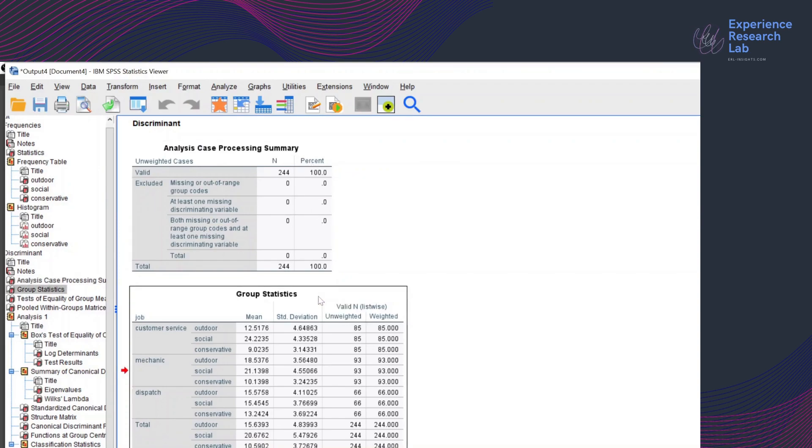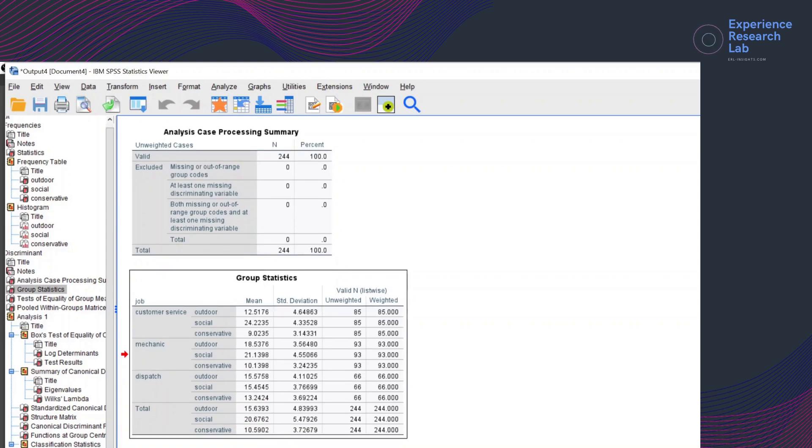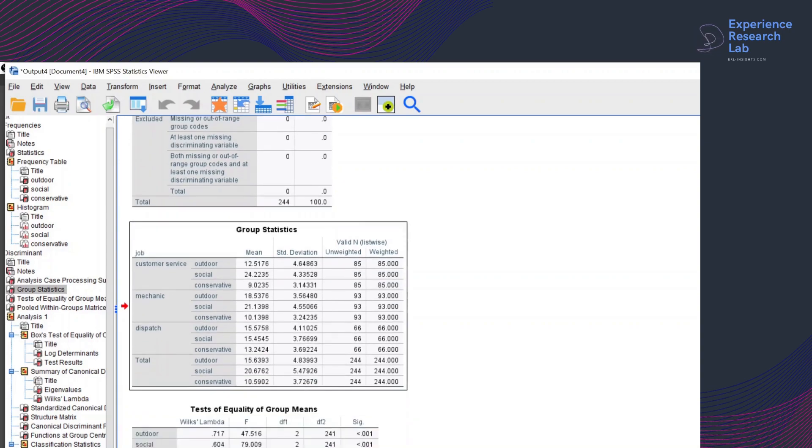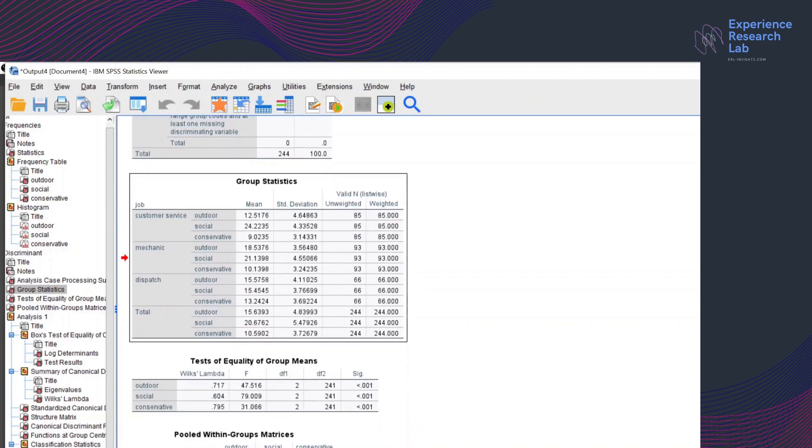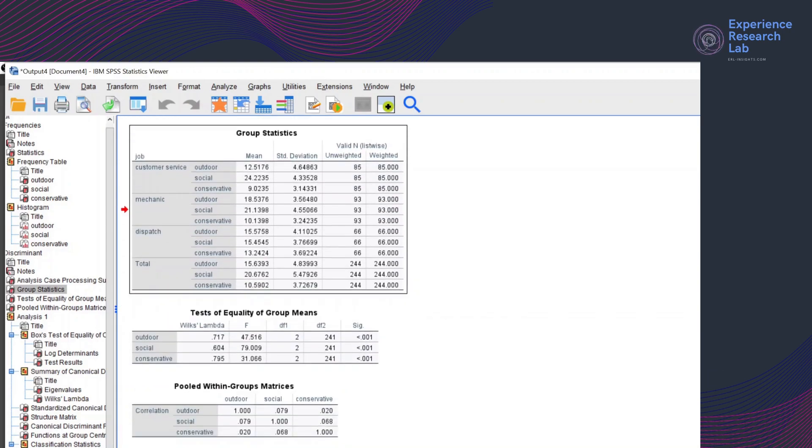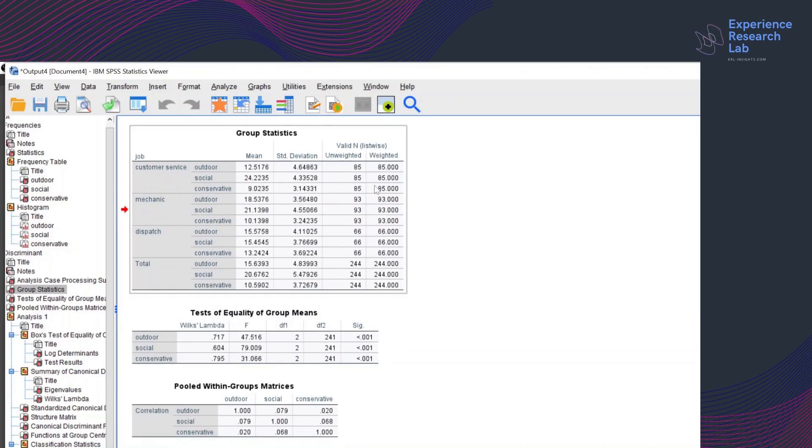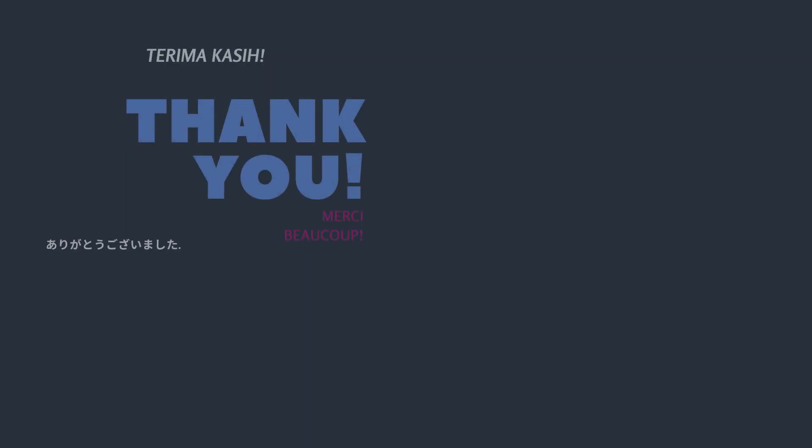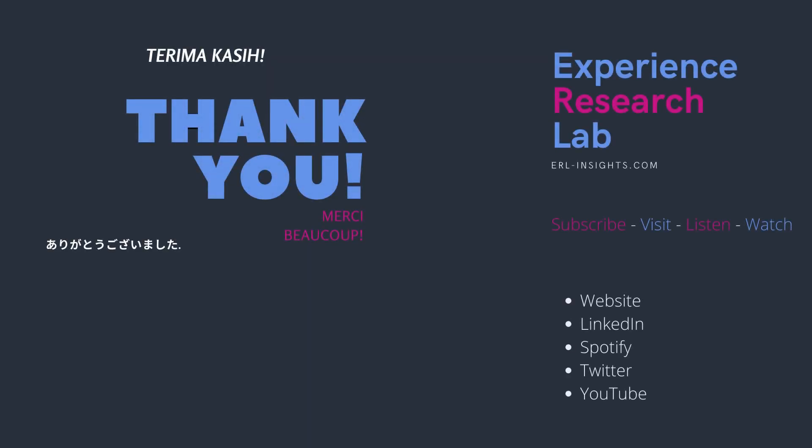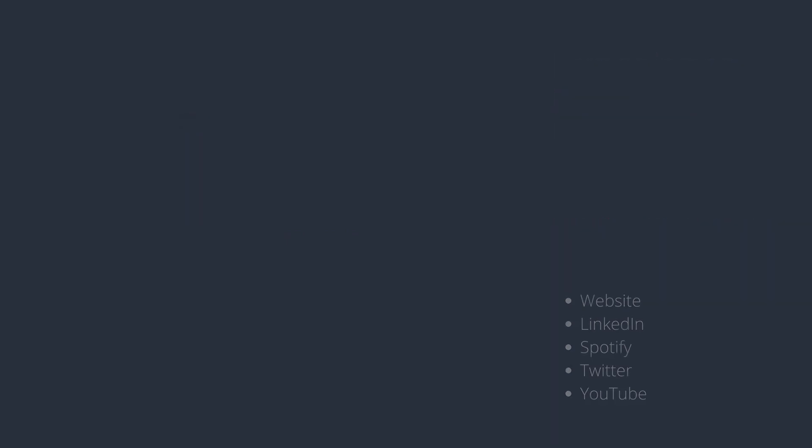For more insights into data, including data collection, data entry, data transformations, and data analysis, especially in SPSS, please subscribe, like, and watch our content. It is available in text, audio, and video format. Thank you for being with me today. I'll see you next time in the other video. Cheers!